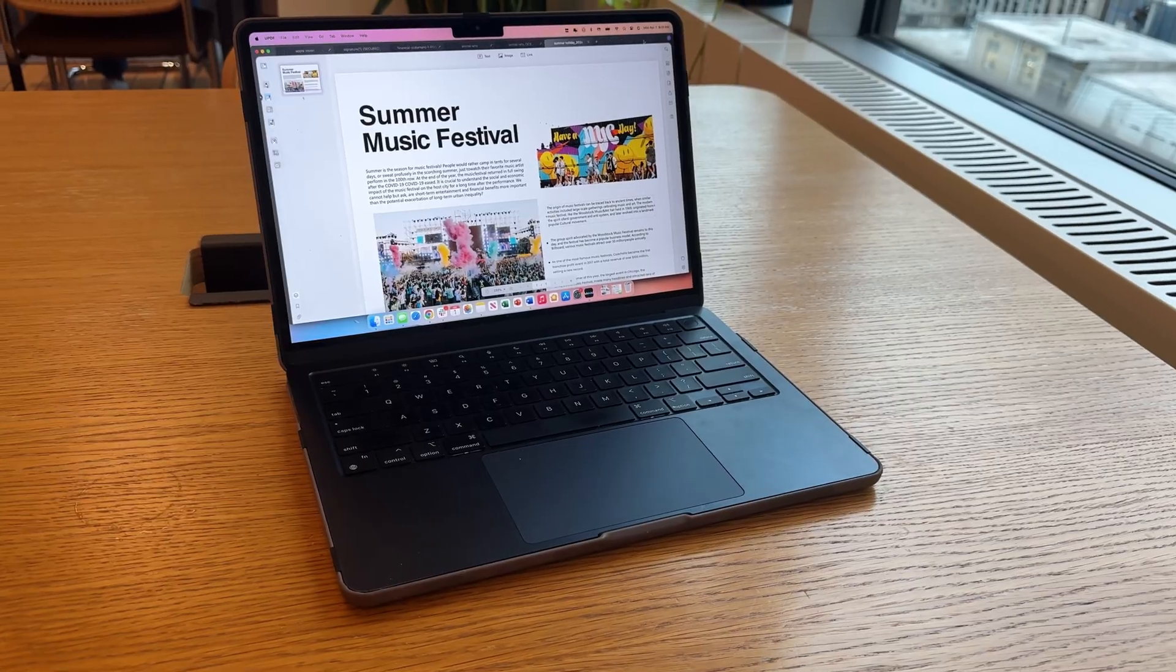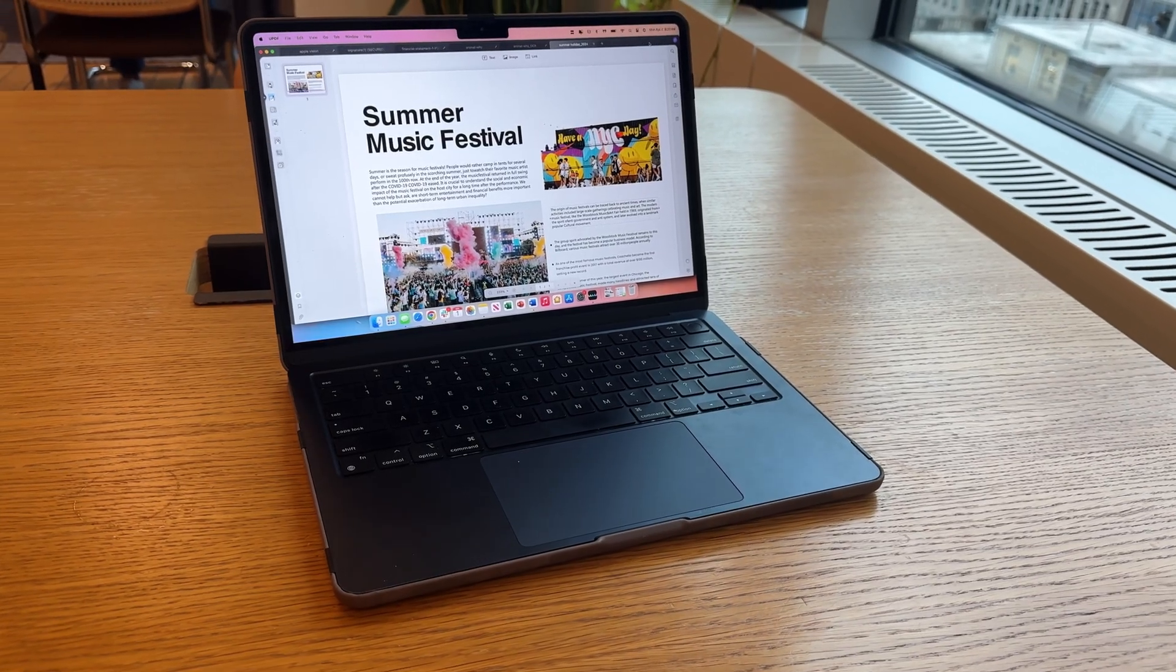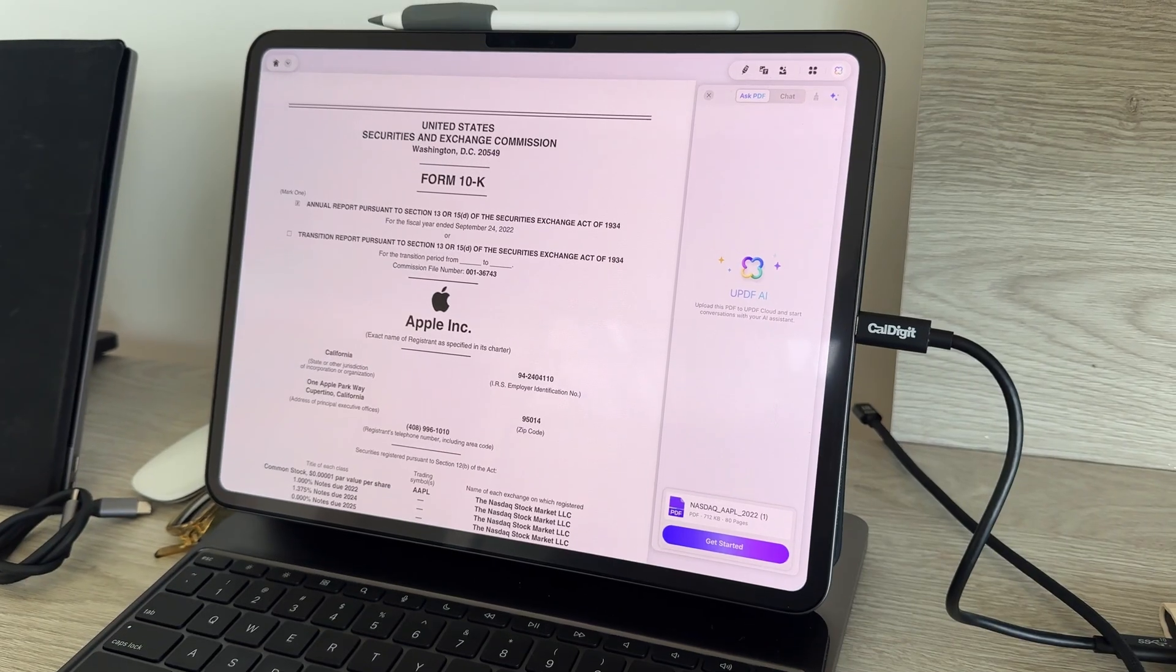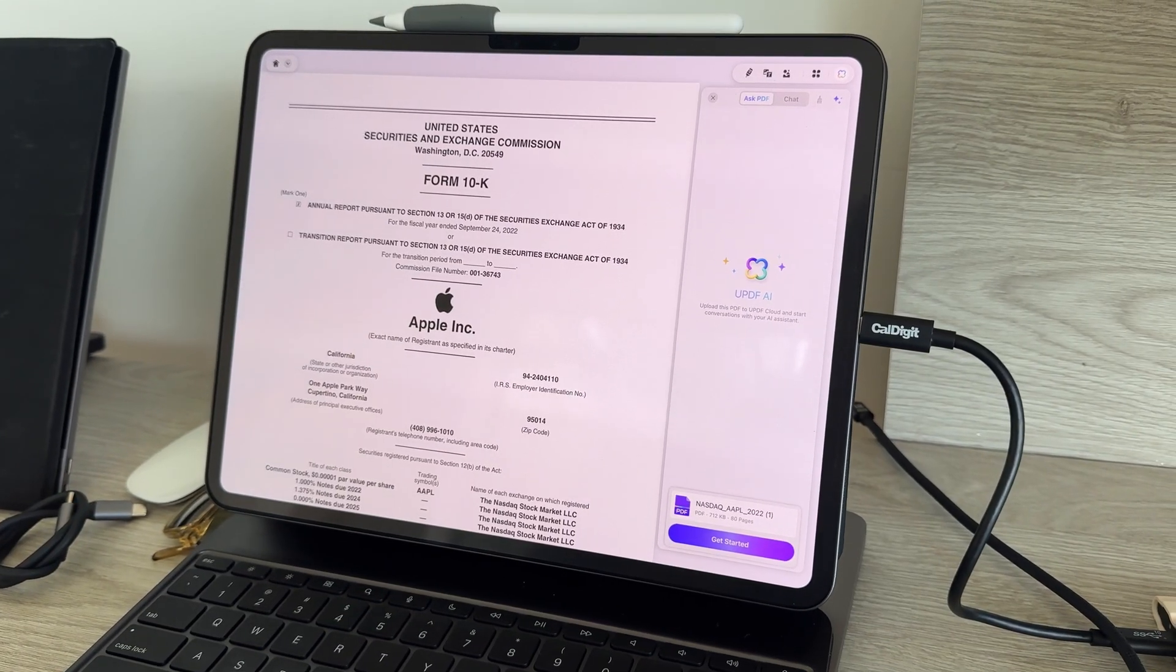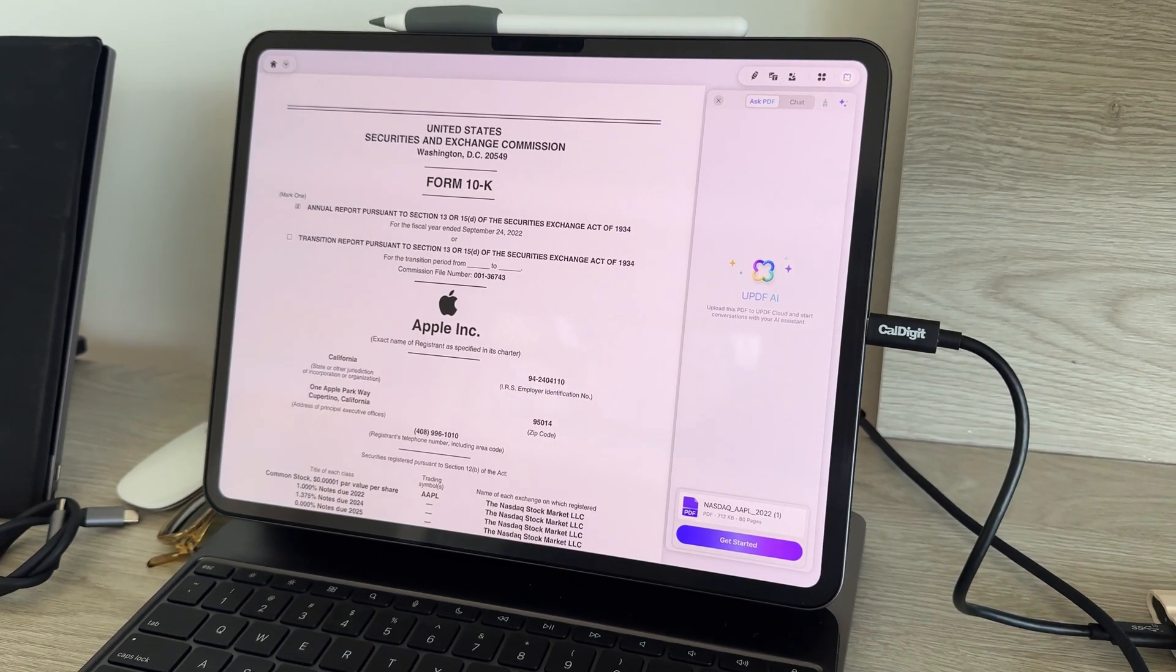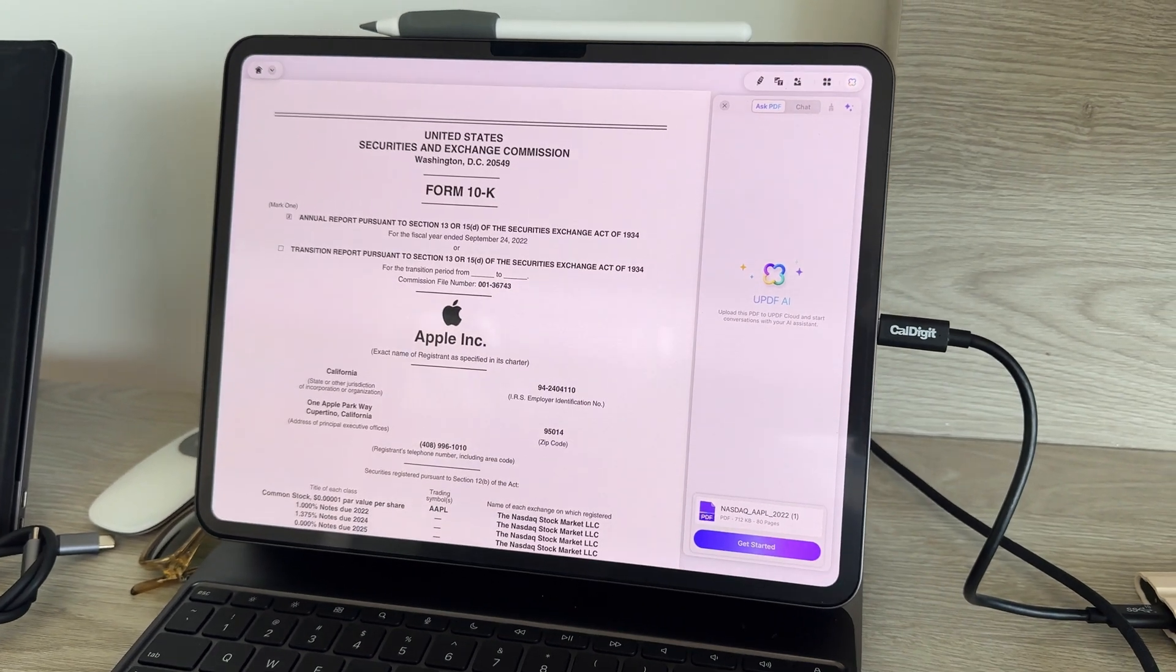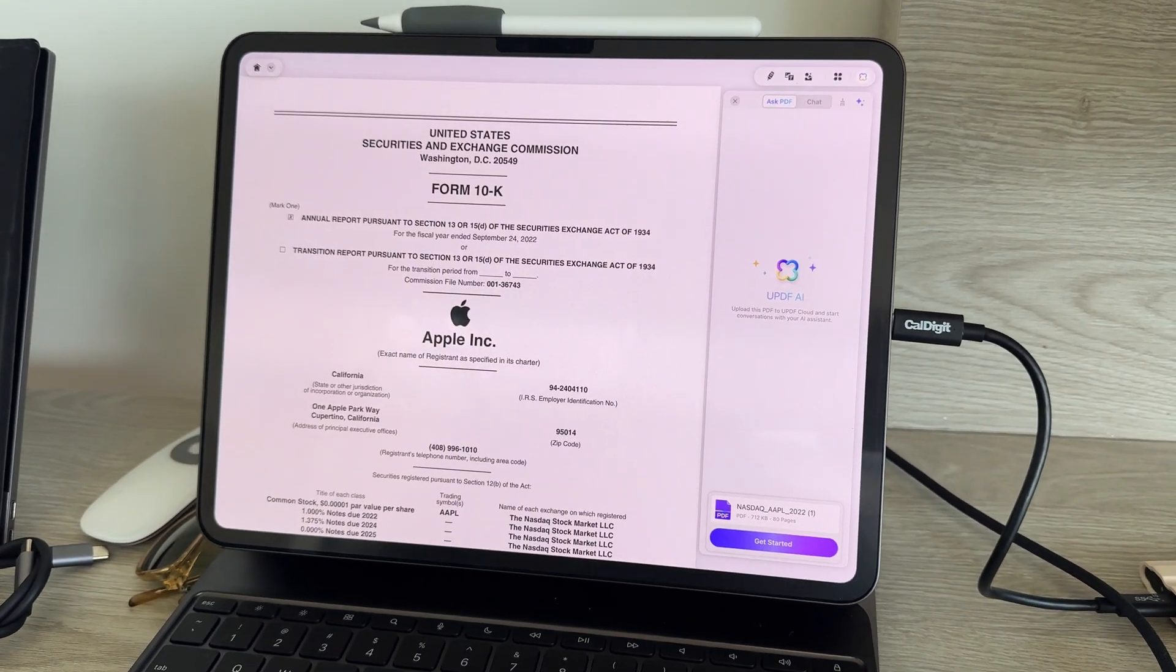So today we're jumping into the future of productivity with an AI-powered tool that's really revolutionizing the PDF game and that's gonna be UPDF. If you're a Mac, iPad, or iPhone user, this will be the last PDF editor you ever need, especially if you compare to the competition like Adobe. Let's get into it.